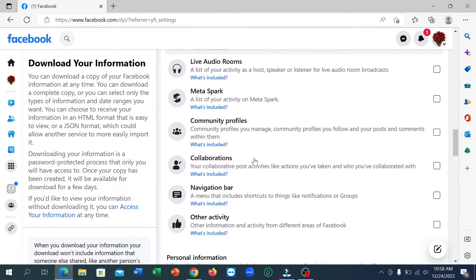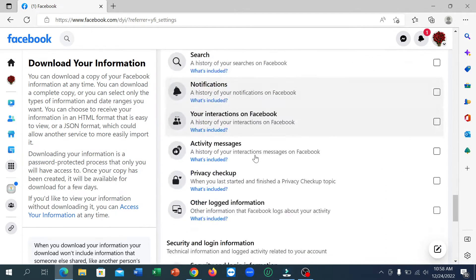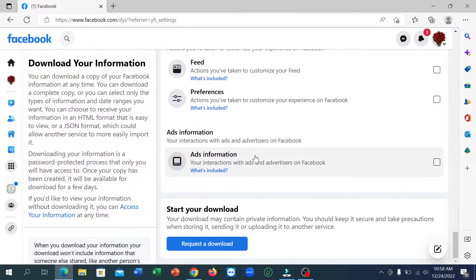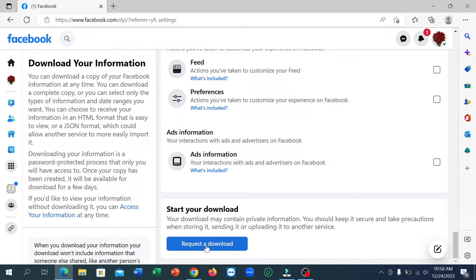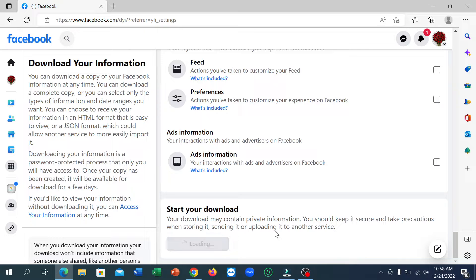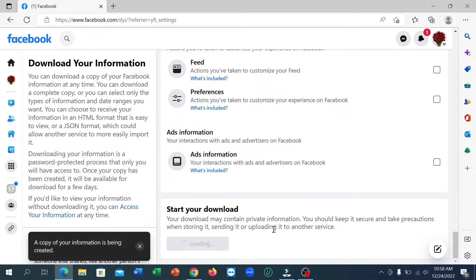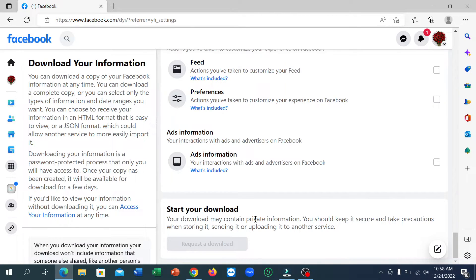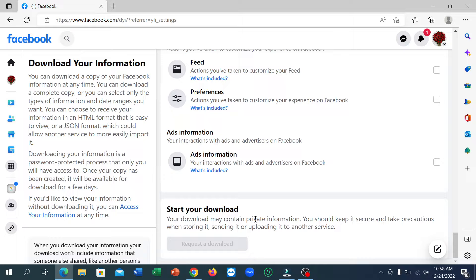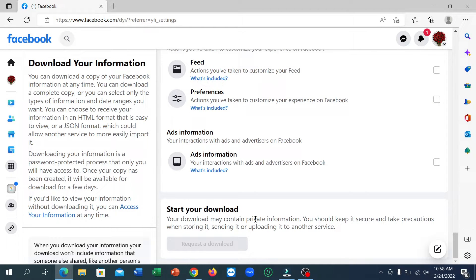Scroll down and you can see there's an option to start download and send a request. After sending the request to download, you just need to wait for 10 to 15 minutes depending on your profile and file.